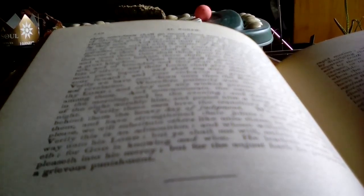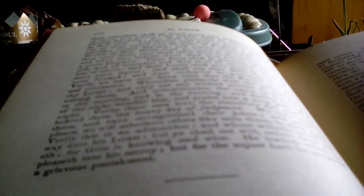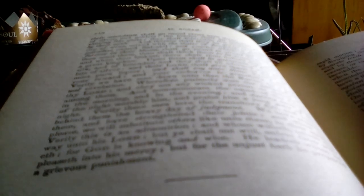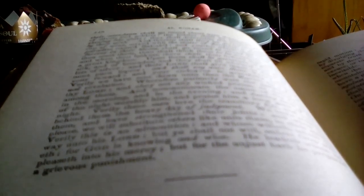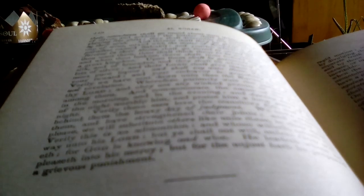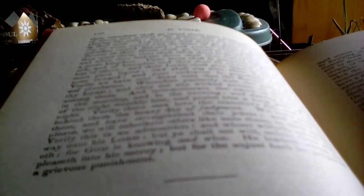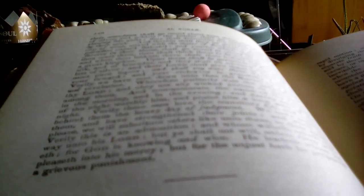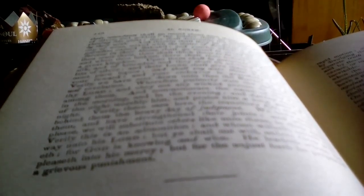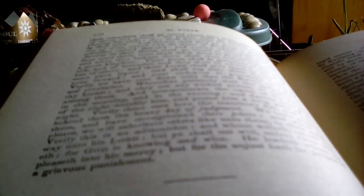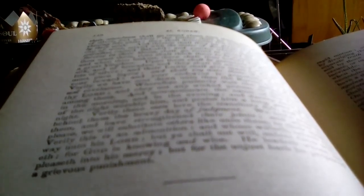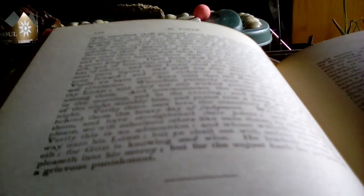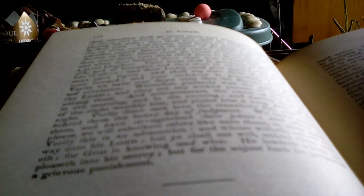So, ginger, clove, whatever, but it's more symbolic than anything. And youths which shall continue, and shall go round, when thou seest them, thou shalt think them to be pearls. And when thou lookest, there shalt thou behold the lights, and a great kingdom. Upon them shall be garments of fine green silk, and of brocades, and they shall be adorned with bracelets of silver. And their Lord shall give them to drink of a most pure liquor.